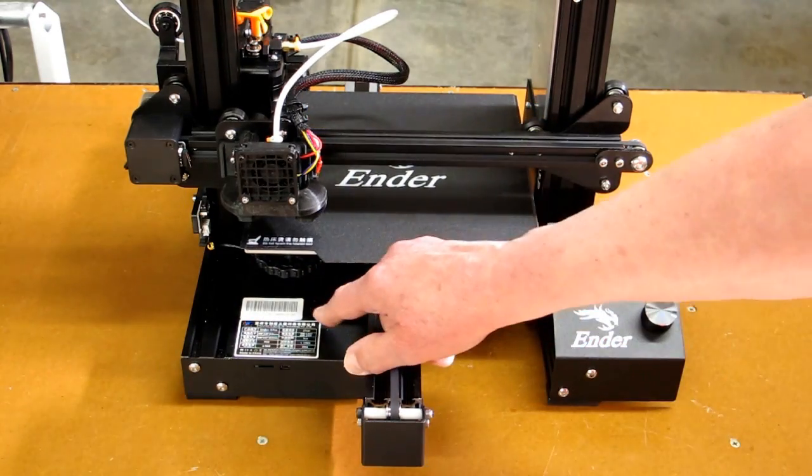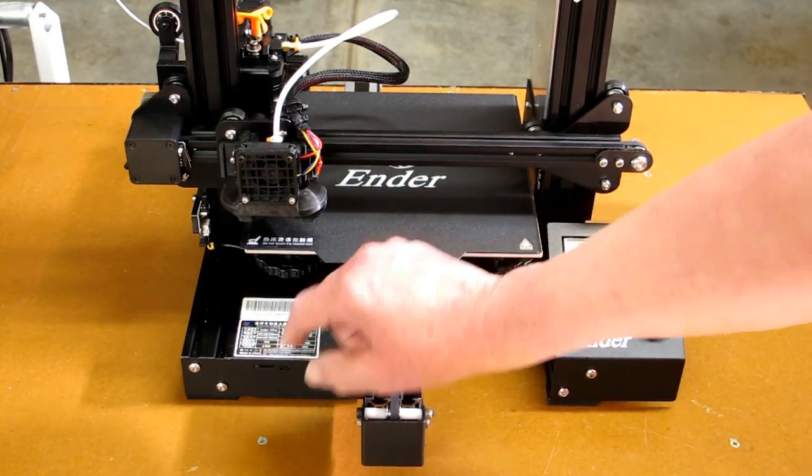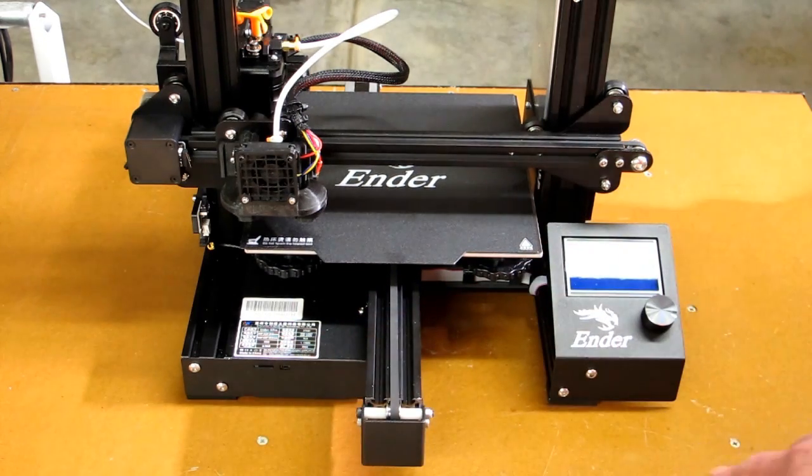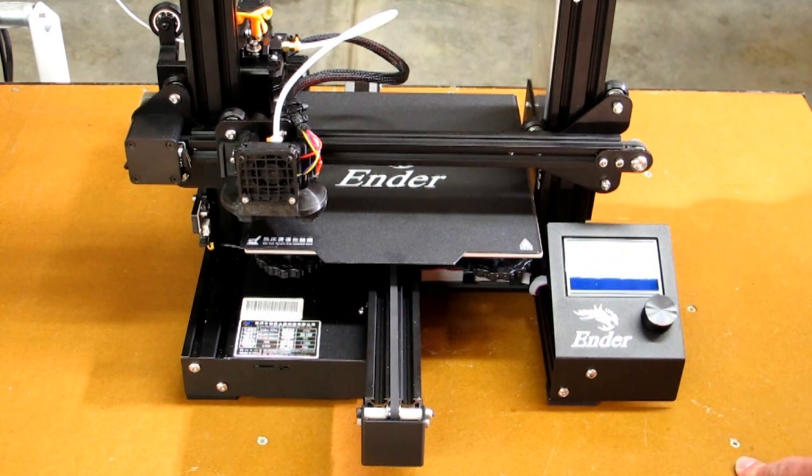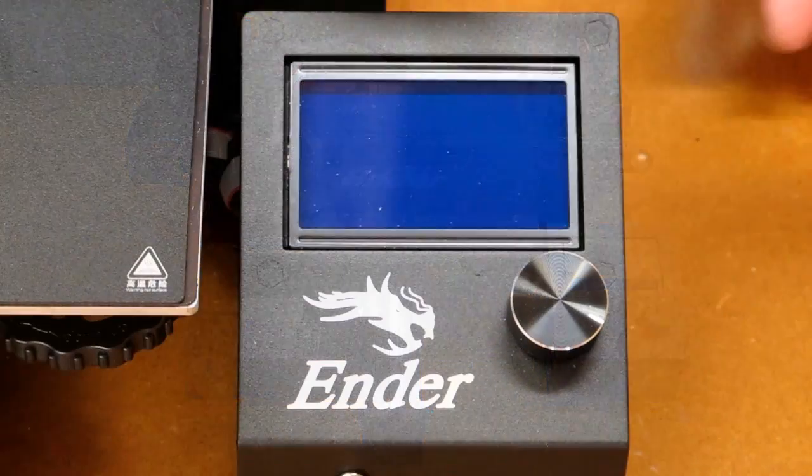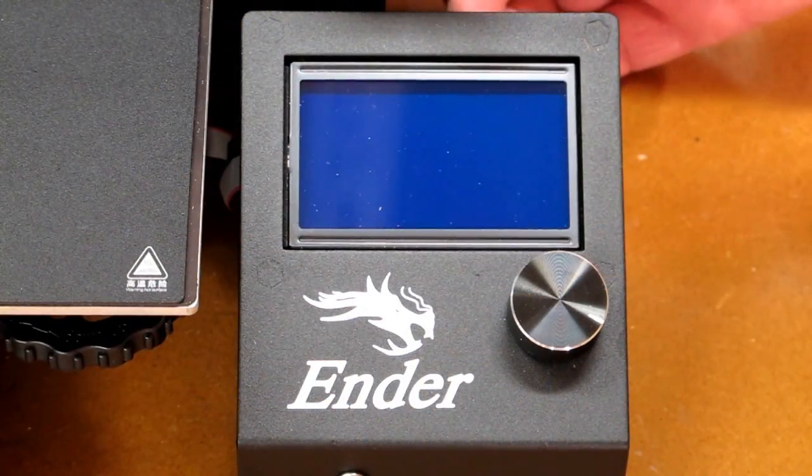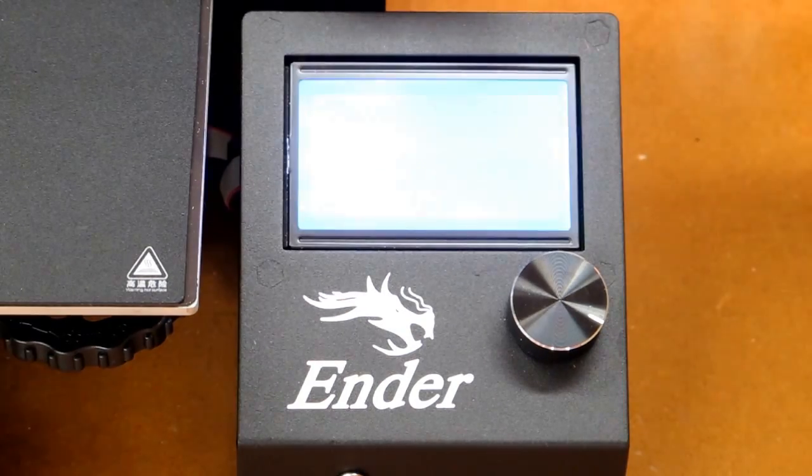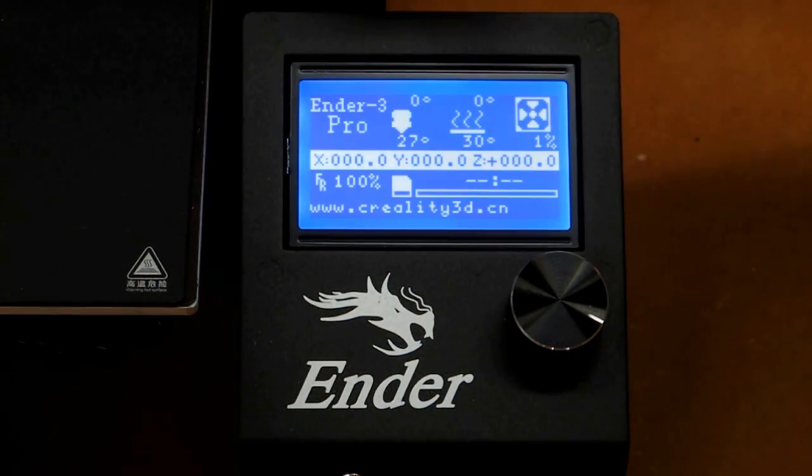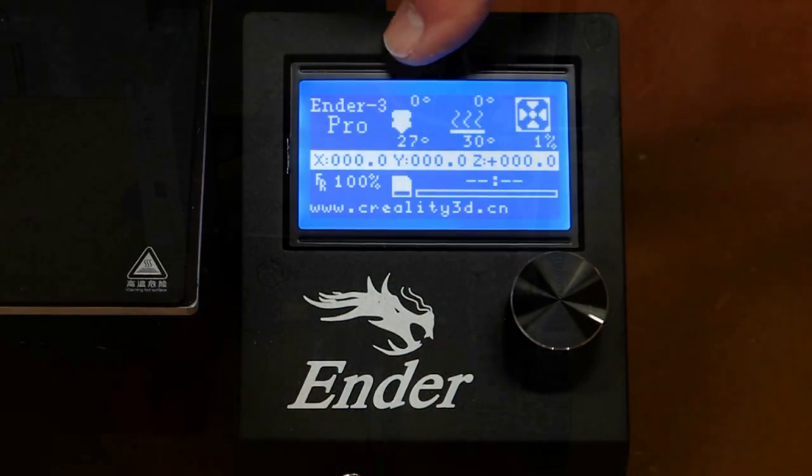The next thing is that the fan has been moved to the bottom of the box for the motherboard. You no longer have the possibility of having things drop through the fan, like with the Ender 3. And when you turn it on, it says Ender 3 Pro.